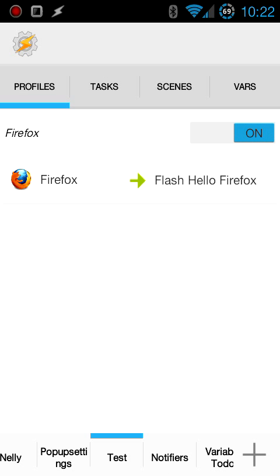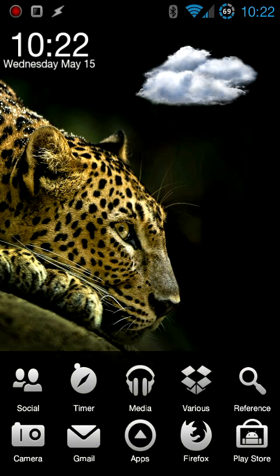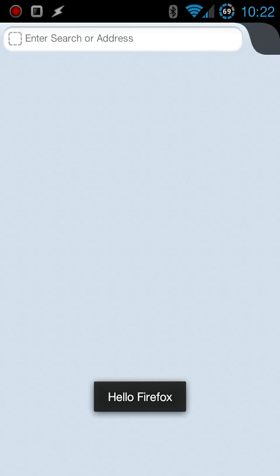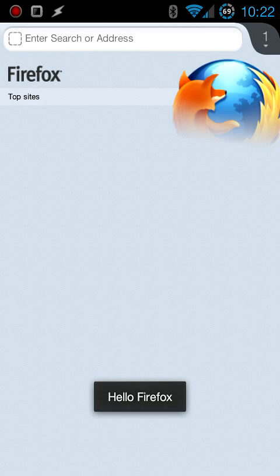So you can see that this basically shows the relationship between Firefox and the task. I'm going to click back once more to save out of Tasker. I'm going to open Firefox and you can see the message showed up.